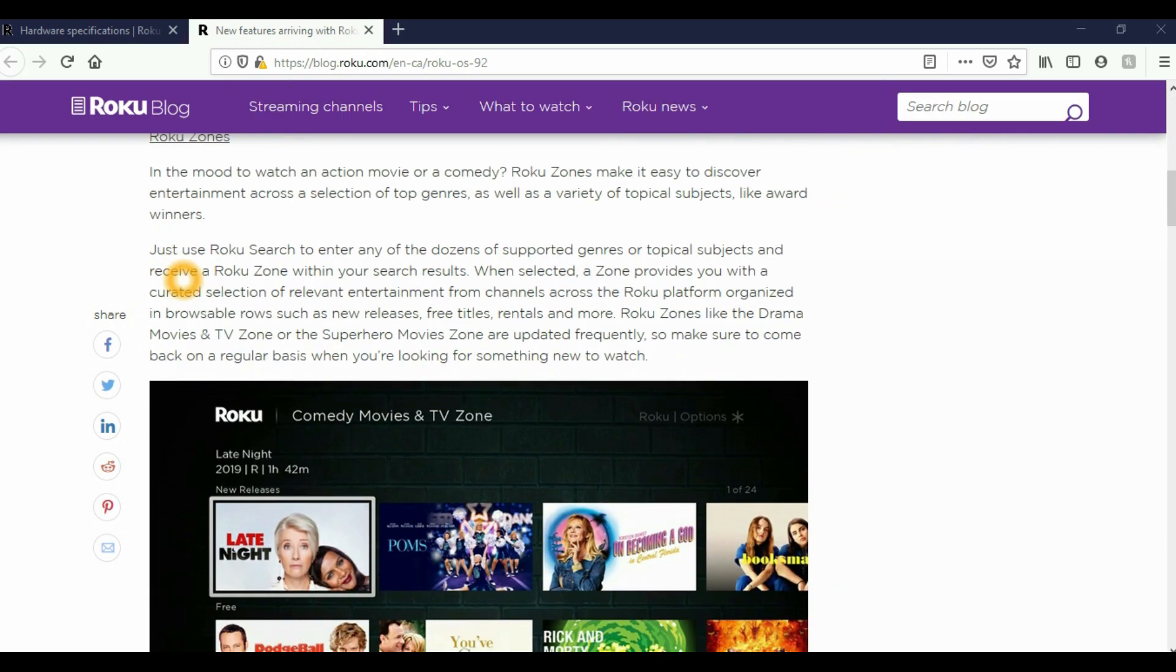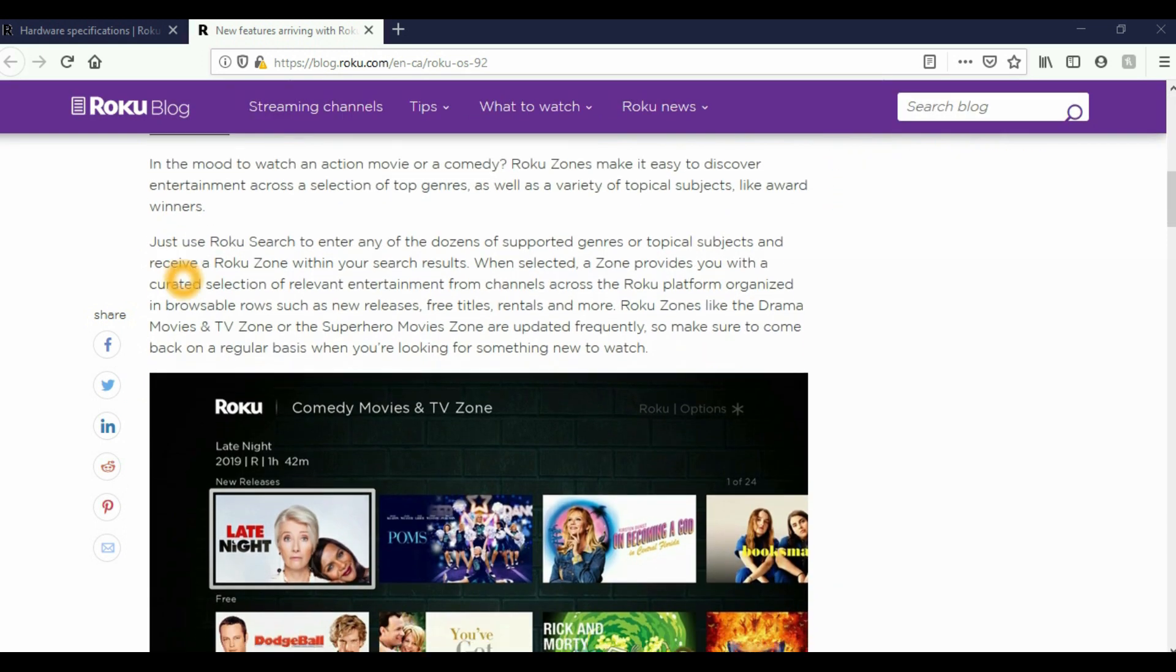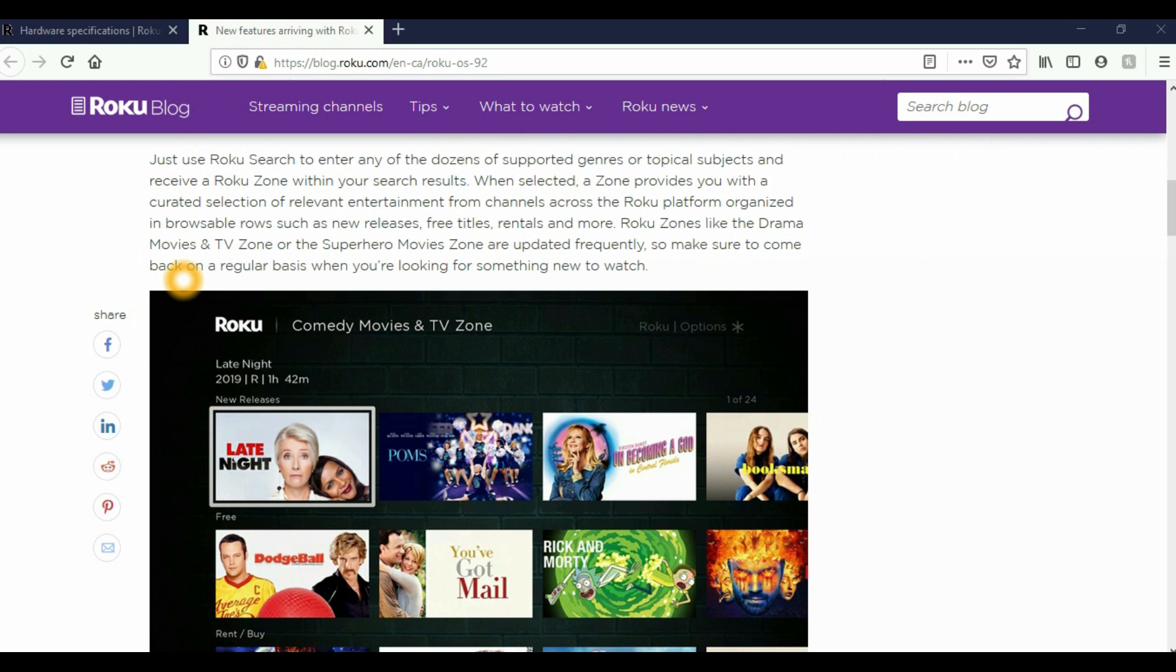The first new feature is going to be called Roku Zones. When you select Roku Zones, it will provide you a curated selection of relevant entertainment from channels across the Roku platform organized in browsable rows such as new releases, free titles, rentals, and more. It also says that it will be updated frequently so you can come back on a regular basis when you are looking for something new to watch.